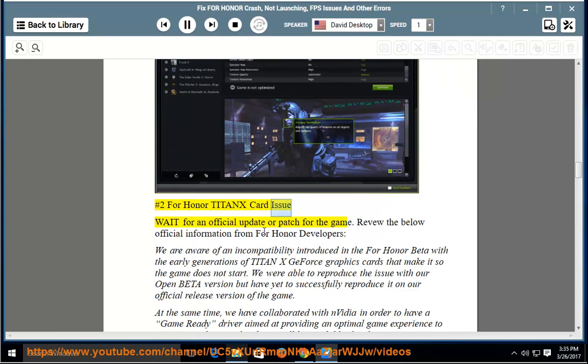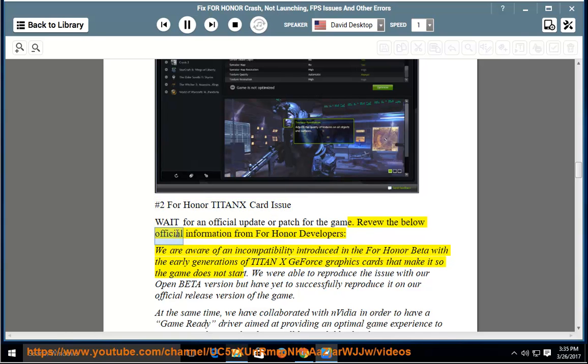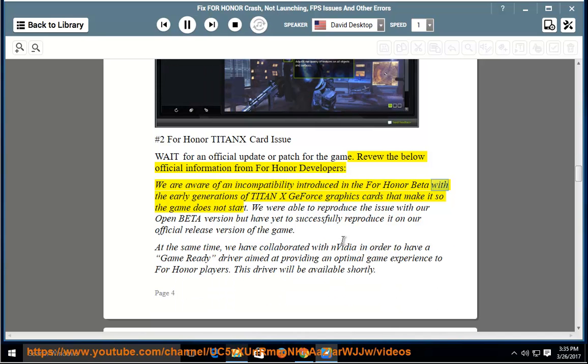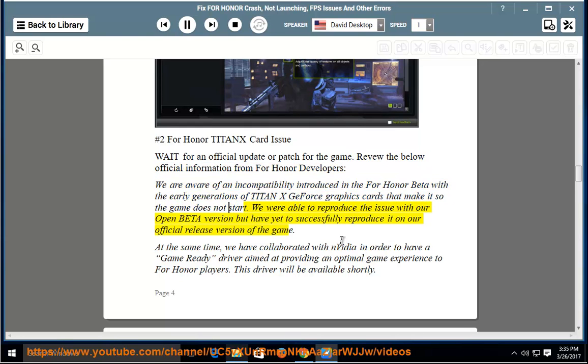Number 2: For Honor Titan X Card Issue. Wait for an official update or patch for the game. Review the below official information from For Honor developers: We are aware of an incompatibility introduced in the For Honor beta with the early generations of Titan X GeForce graphics cards that make it so the game does not start. We were able to reproduce the issue with our